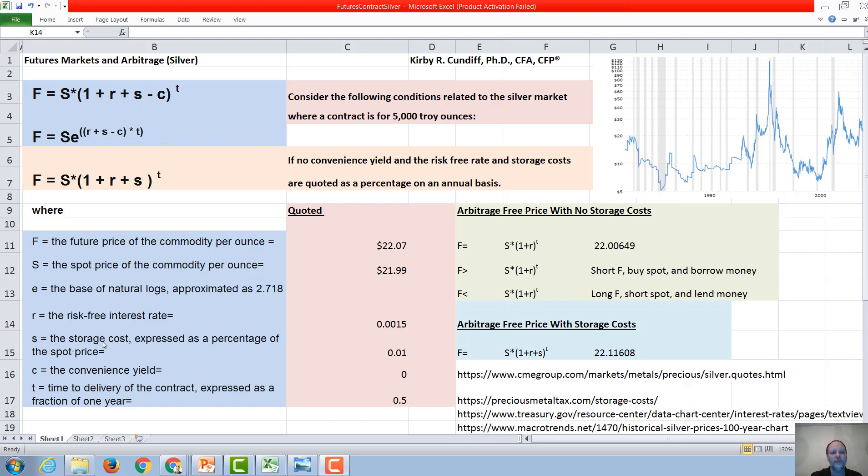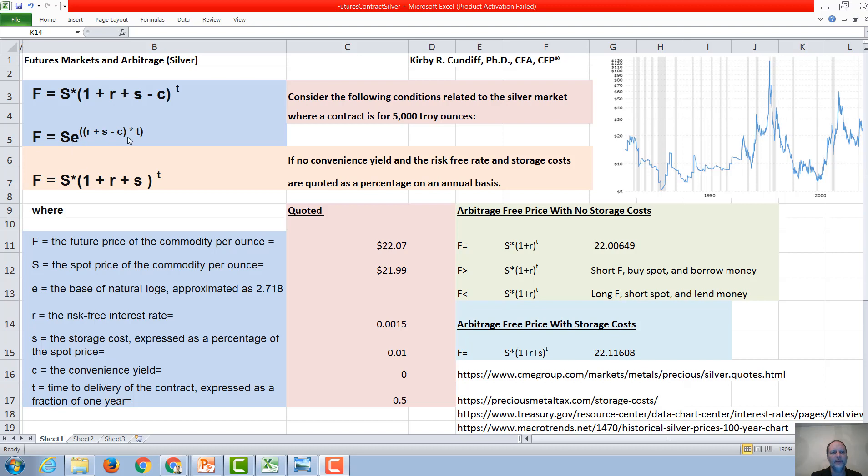where s is the storage cost expressed as a percentage of the spot rate, minus the convenience yield, all taken to the time until the future expires. If this is expressed in exponentials, then you will have f equals big S, e to the r plus little s minus c times t.